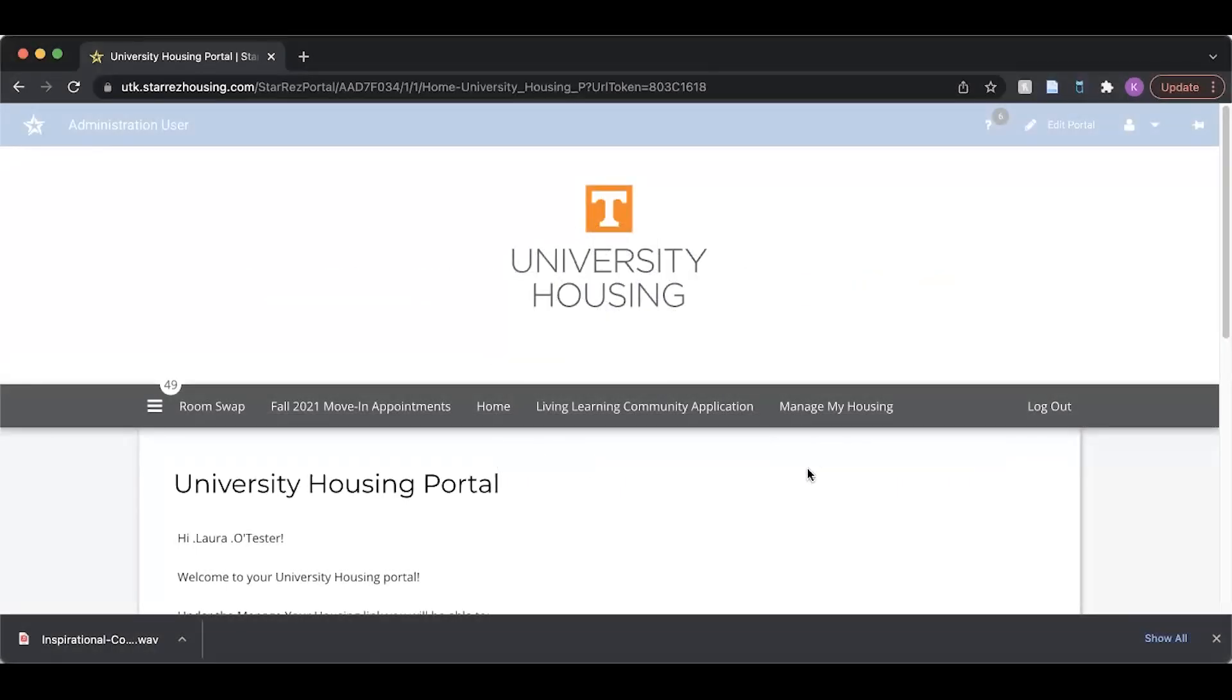Welcome Vols, and thanks for viewing. In this tutorial, we're going to manage our existing roommate group.